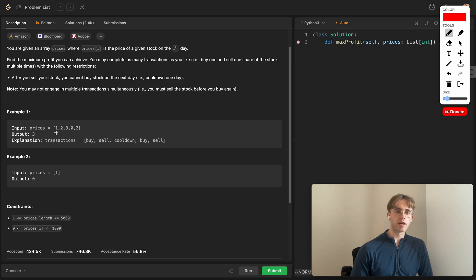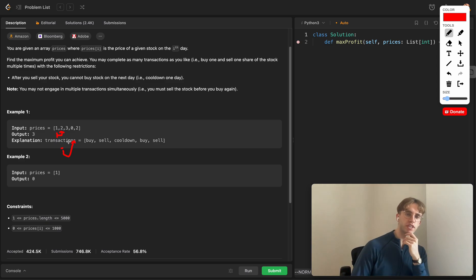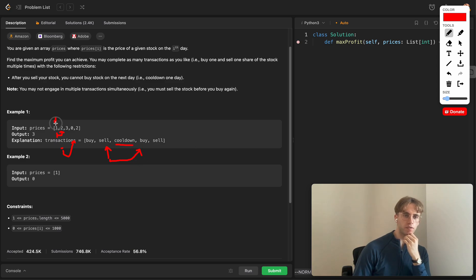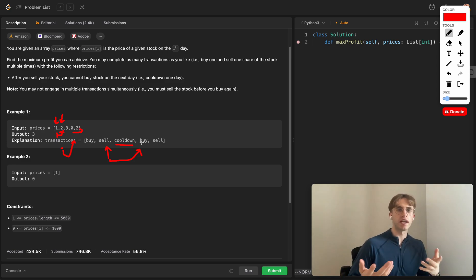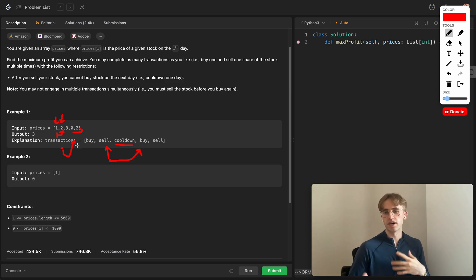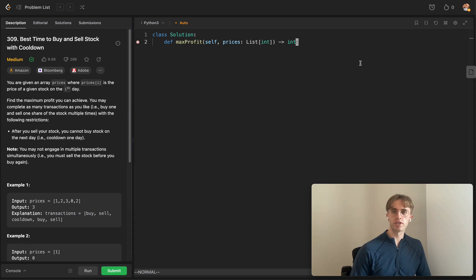At any point you can decide to buy, but once you've bought you have to eventually sell. While selling, you can't also buy — you can only be in one state at a time. The cooldown means that after you sell your stock, you have to wait one day before buying again. You can also simply skip days — you don't have to buy or sell at any particular time.